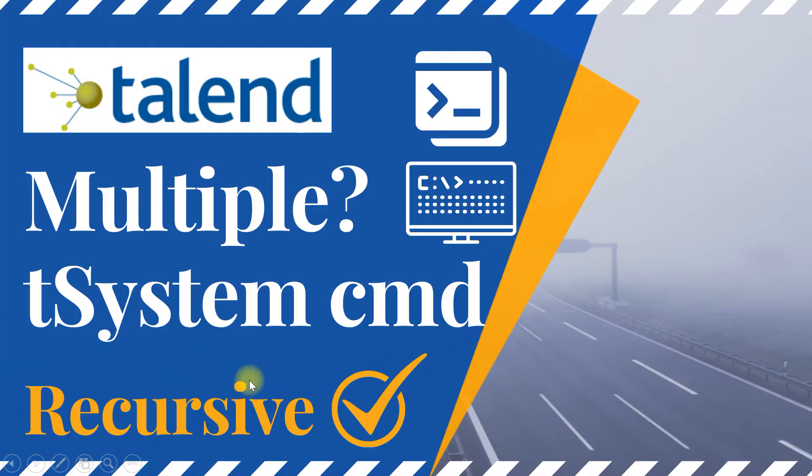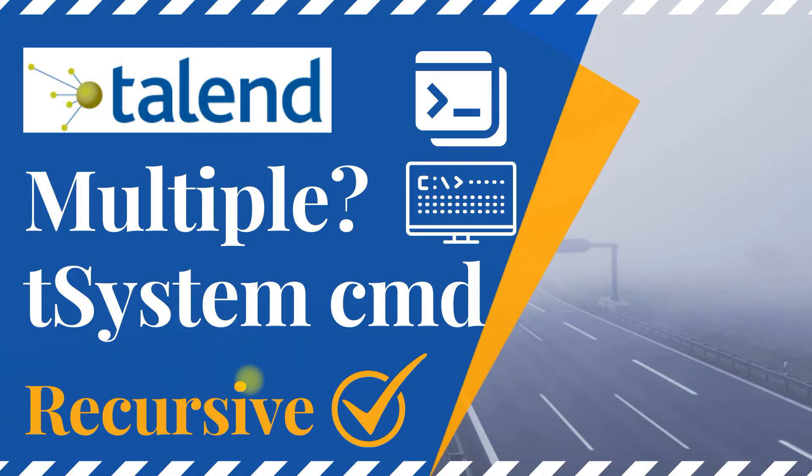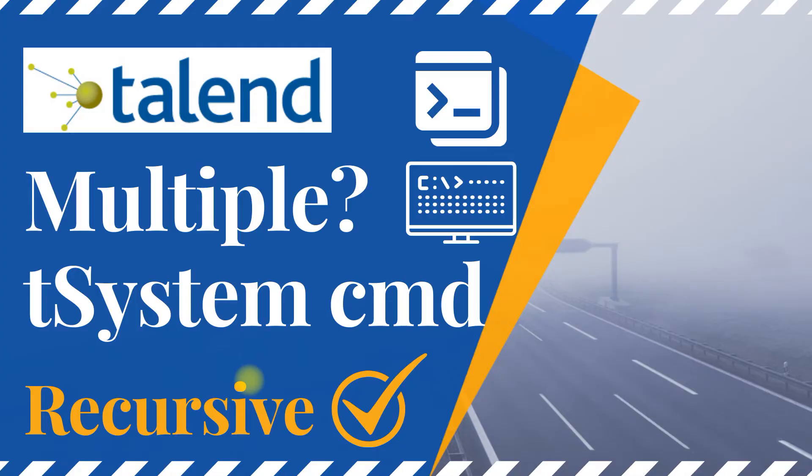There is a section called array commands, but that doesn't mean you can have multiple commands and execute in just one single component. I know it is a little confusing, but that's not true. However, there is a workaround using which you can execute multiple commands having one single tSystem component. For that reason, I thought I'll make this video so that it helps the entire community.